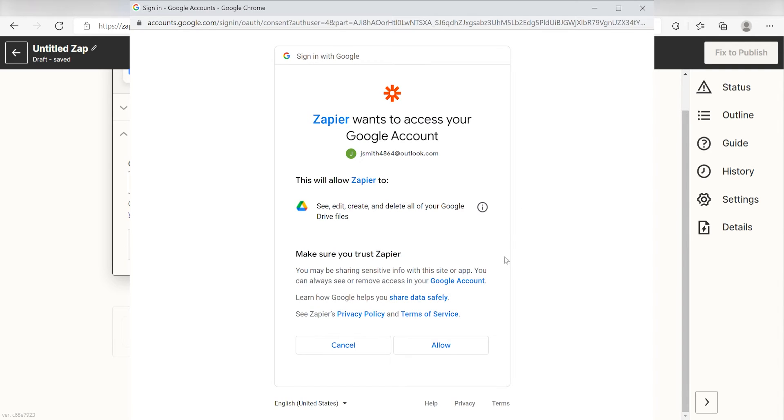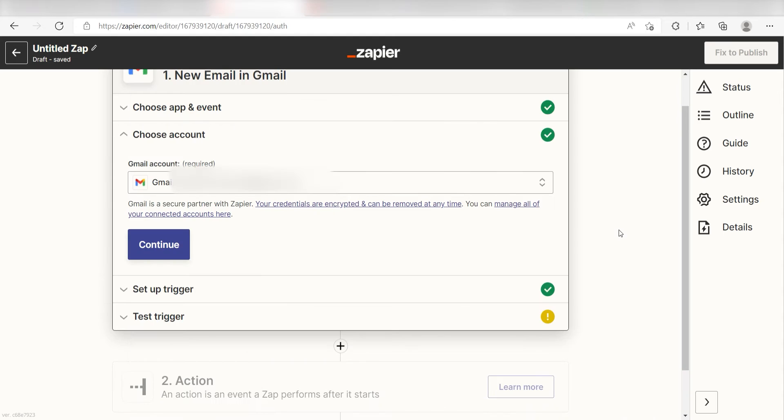The first time we set up Gmail, we'll need to authenticate it with Zapier. A link will pop up for you to log into your Google account. Don't worry, it's totally safe because Zapier uses industry standards for encryption when connecting with each of your apps. I'll put a link to Zapier's security and trust page in the description as well.